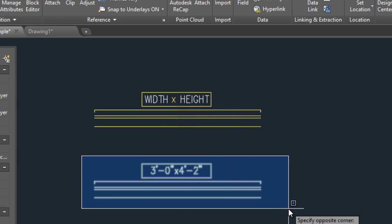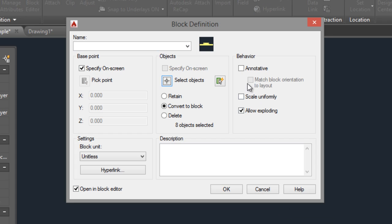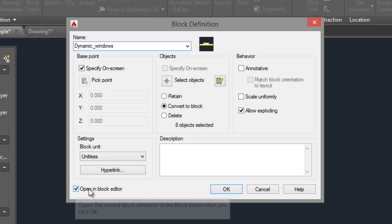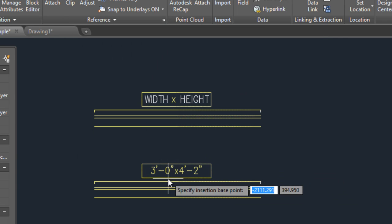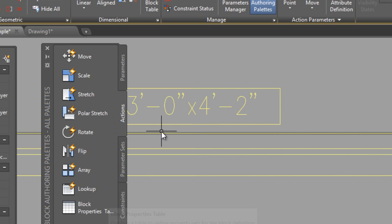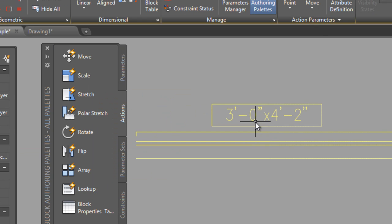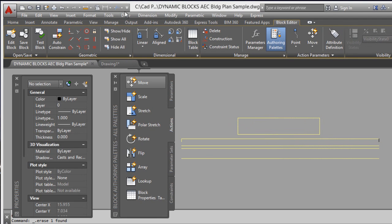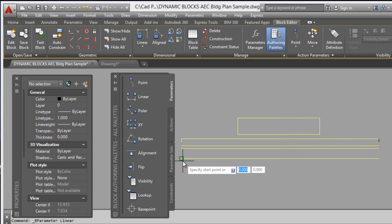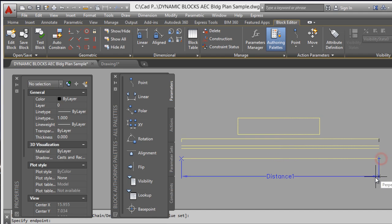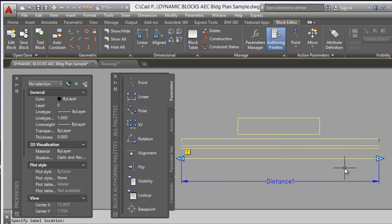Click on Insert, Create Block, select objects. Enter the name 'dynamic window' and check the option to open in the Block Editor. Click OK. Specify the insertion point here — and it's here. Erase this first.